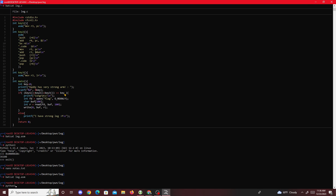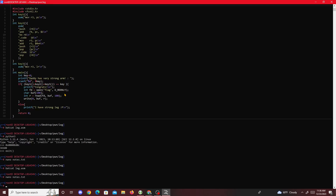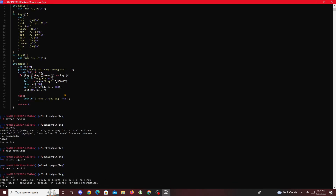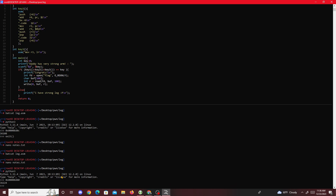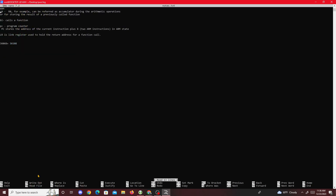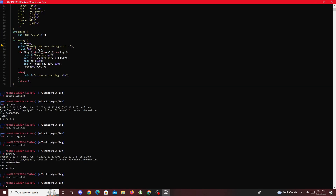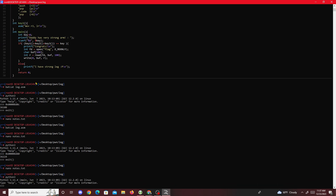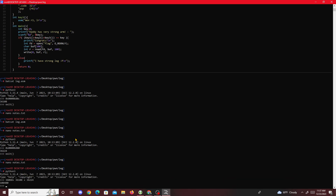Now we just go to Python 3, highlight the value we got for key three, exit, and check our notes. We have all three values, so we copy them and add them all up in Python 3 to get the final combined key value.